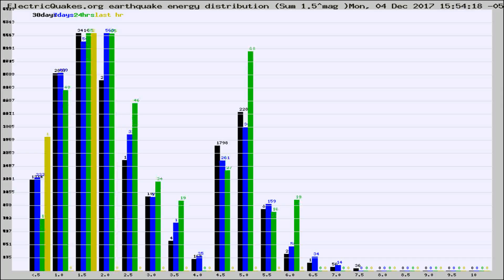Different colored columns are for 30 days, 7 days, 24 hours, and the last hour.